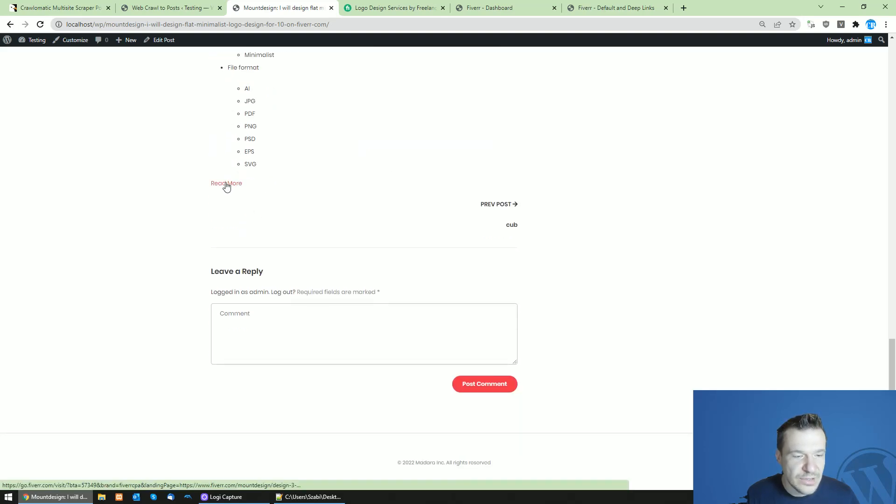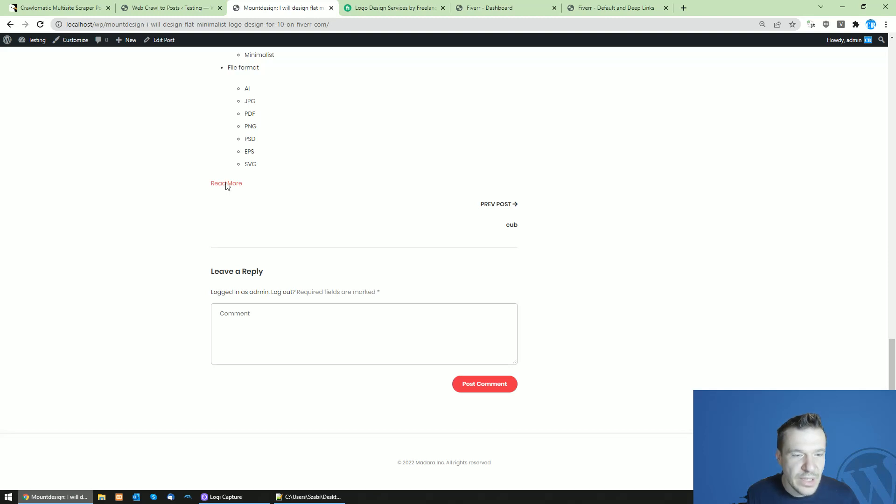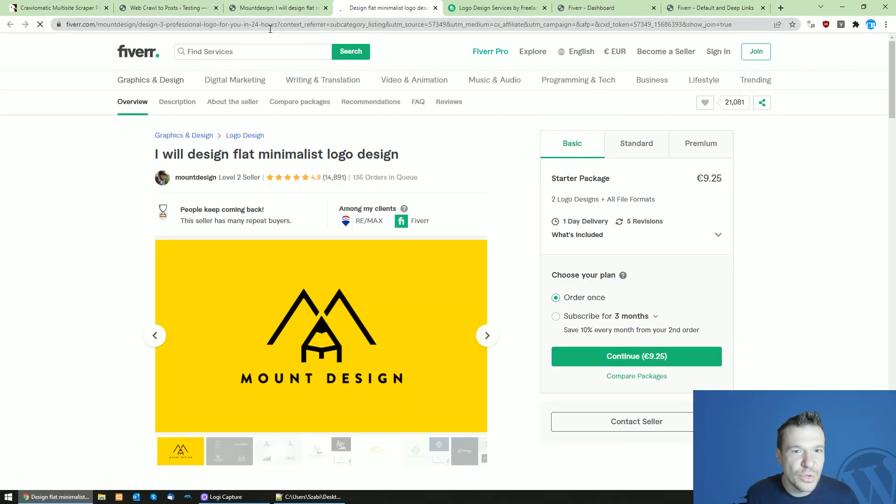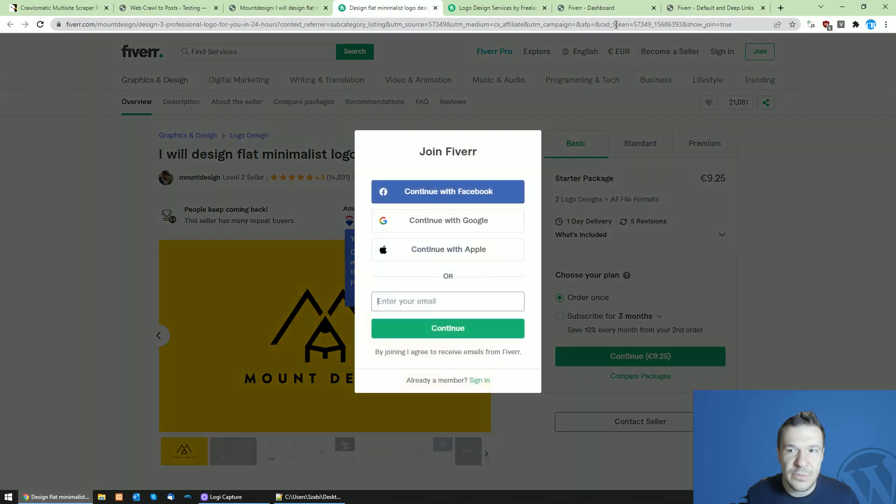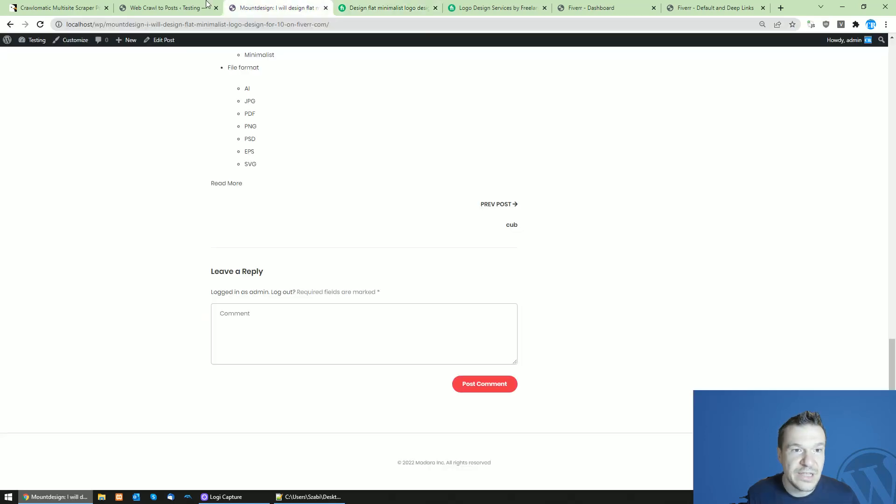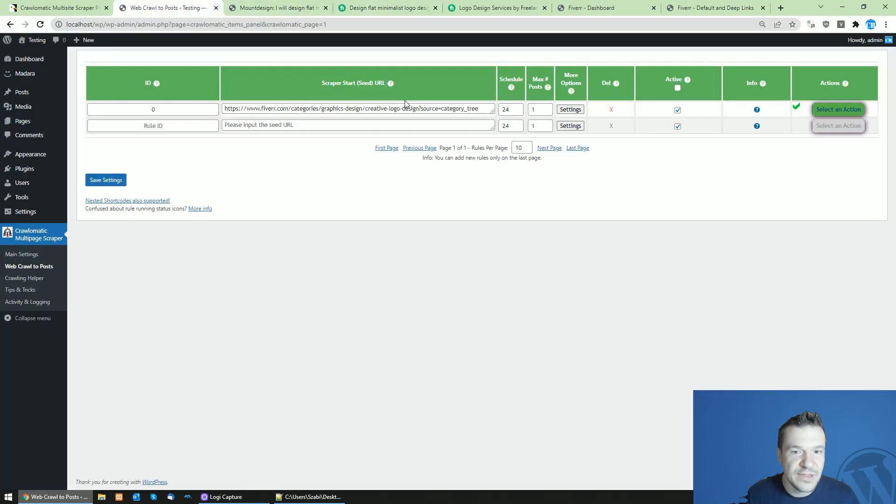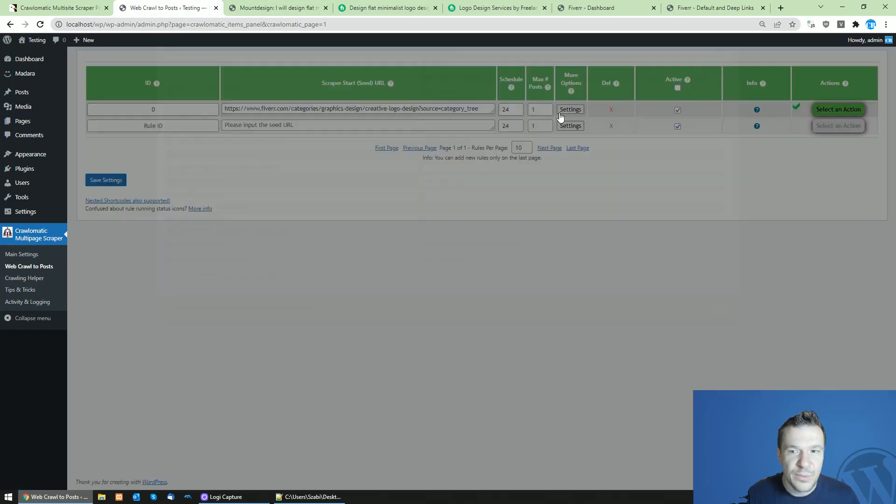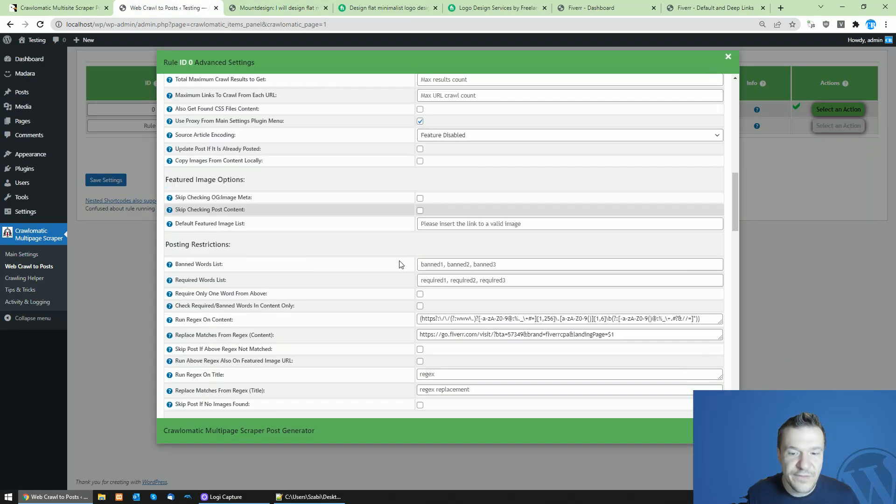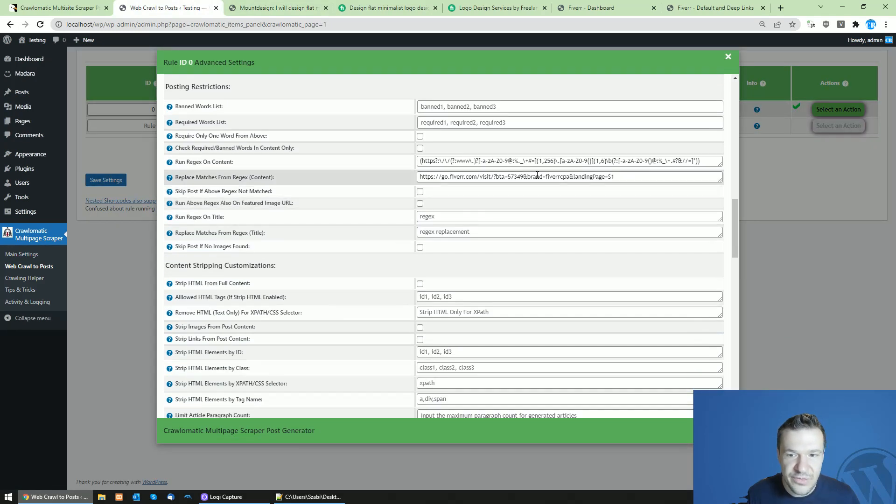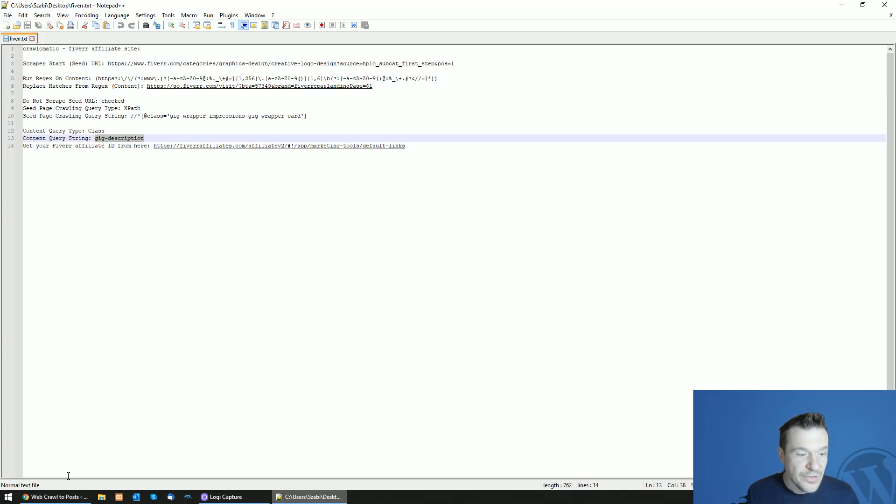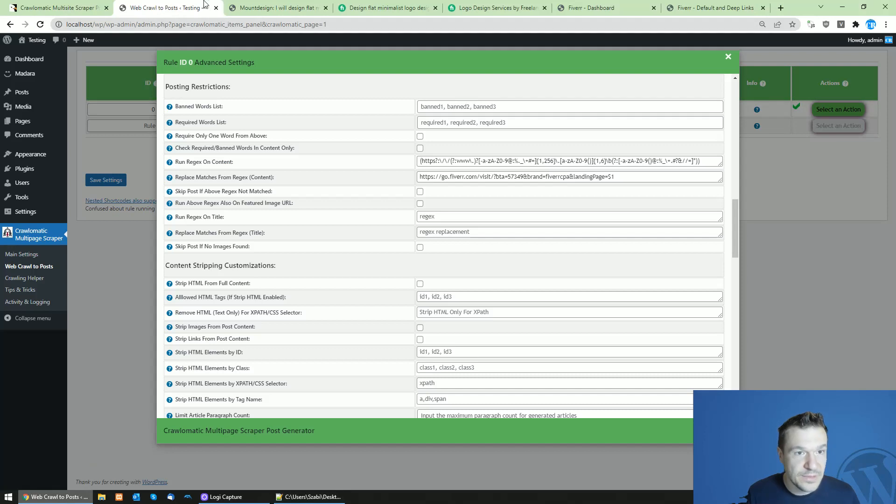And if we click on the read more button, we will be able to go to the Fiverr gig directly and our affiliate ID was added successfully here on top. So as you can see, 57349 is my affiliate ID which was added to Fiverr gig. This should be your affiliate ID by now.